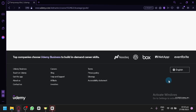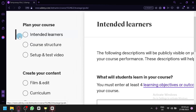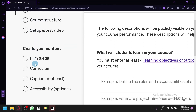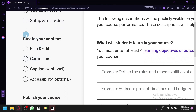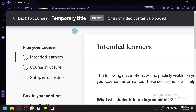After that, we will now be able to proceed to the creation of our course. As you can see on the left side, we have all of the steps: the first step is for the intended learners, then course structure and setup and test video. After that, you will be able to create your content — film and edit your curriculum, add captions (which are optional), and accessibility. Then you can publish your course by filling in the course landing page, pricing, and course messages.